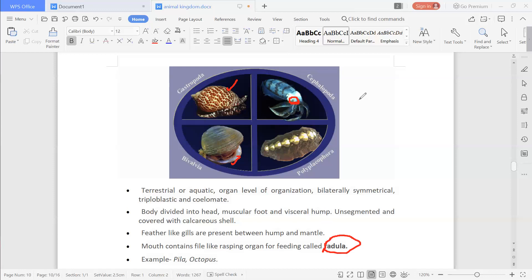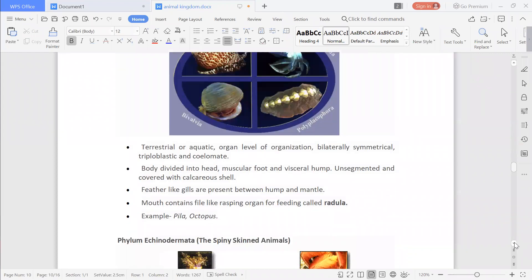Examples of phylum Mollusca include Pila and Octopus. That is all about today's class. In the next class we will study the other phylums of the Animalia kingdom.